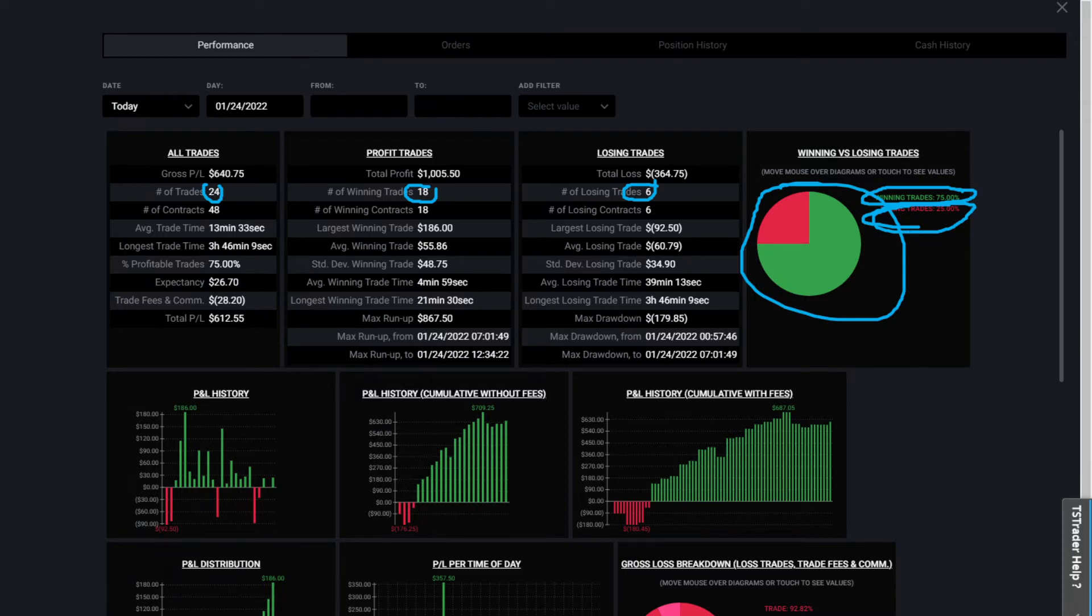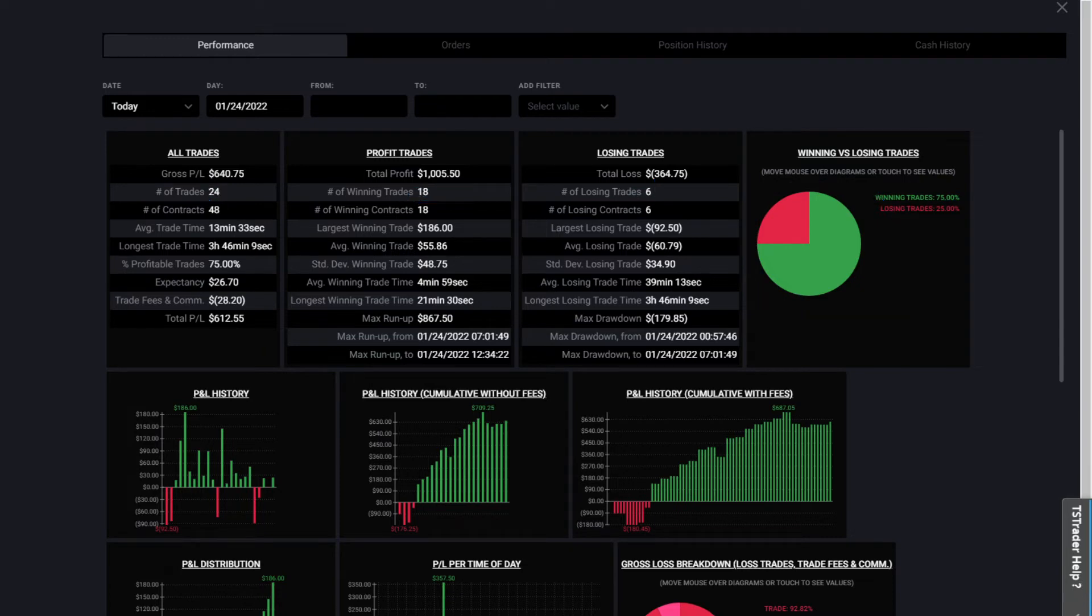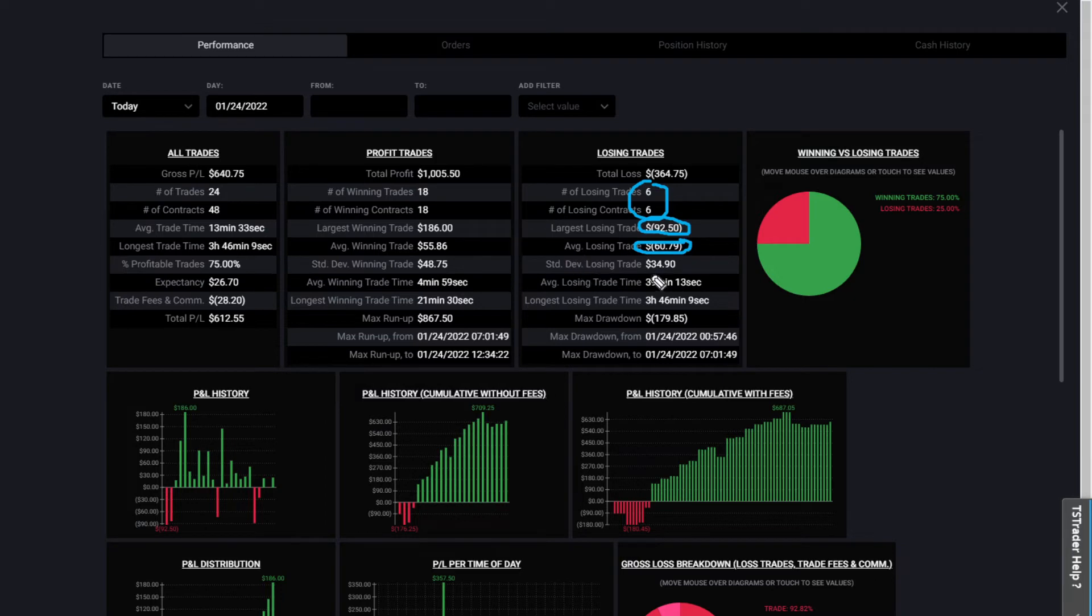If we look at this pie graph here, 75% of my trades were winners, 25% of my trades were losers. So that's basically telling you I was winning three times for every four trades that I took.